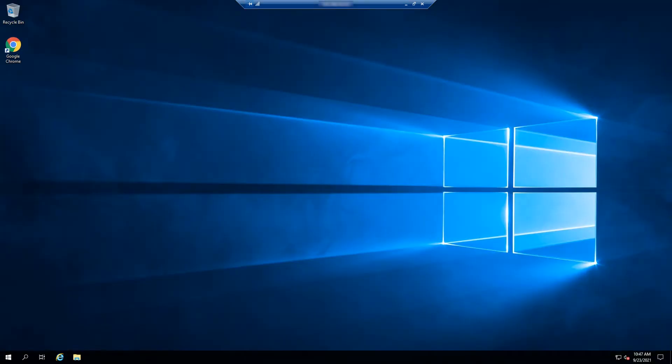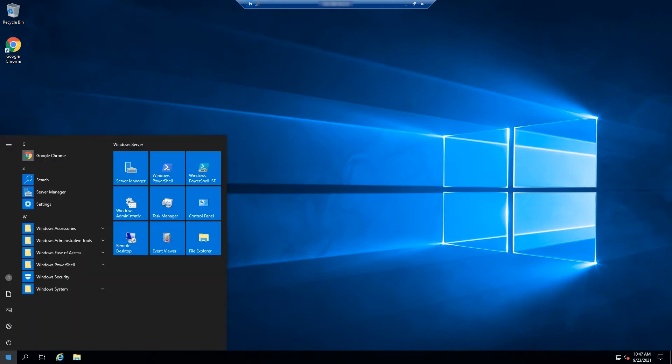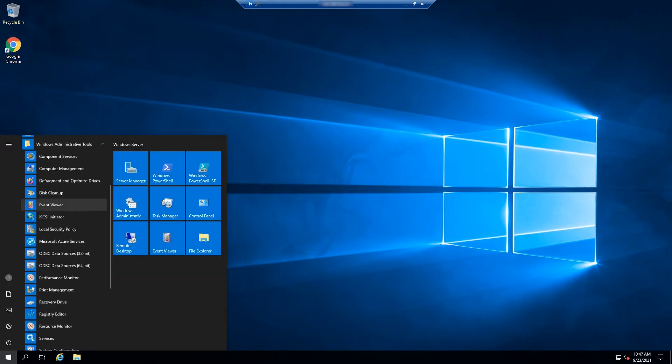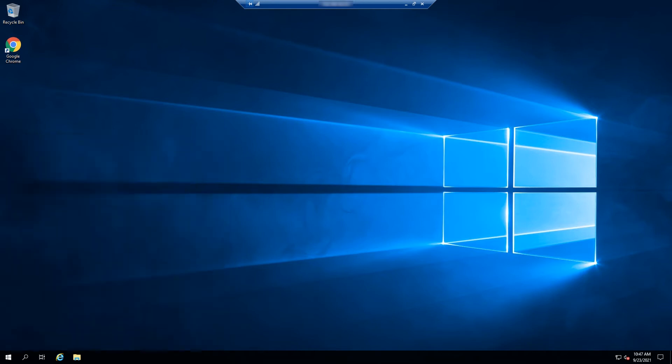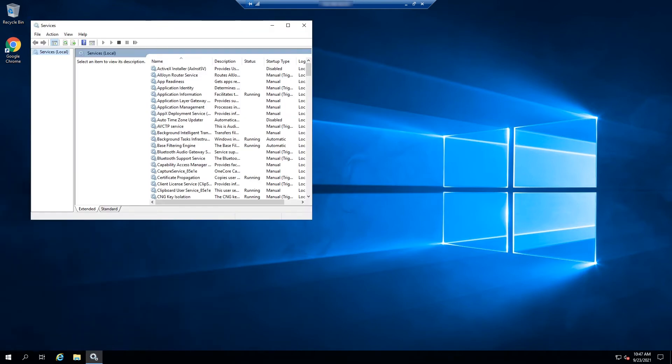After accessing the VPS, we need to open Services by going to Start, Windows Administrative Tools, then choose Services. This will launch the Services window.